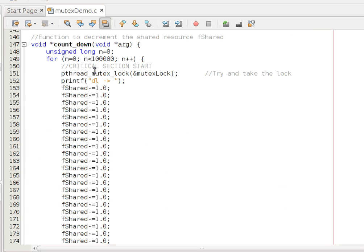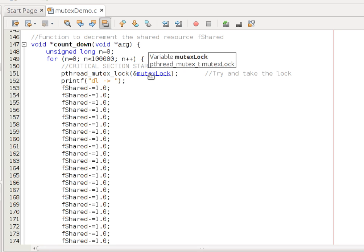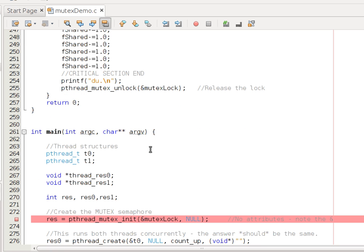In the count_down, it's exactly the same. pthread_mutex_lock, mutex_lock. Now, notice mutex_lock is common to both. And we can take that and release that in a thread safe way.